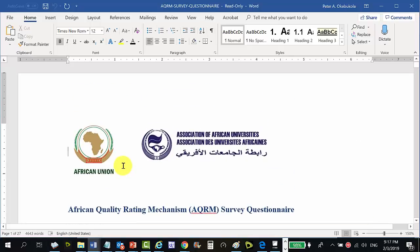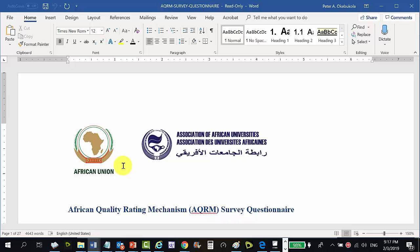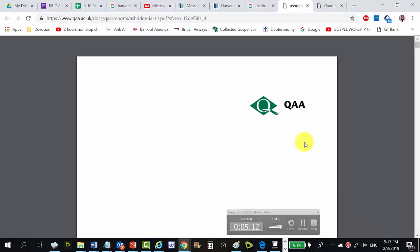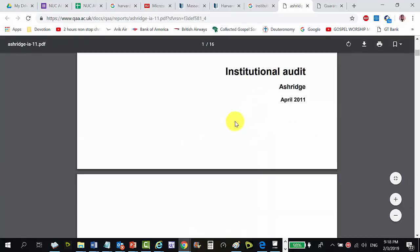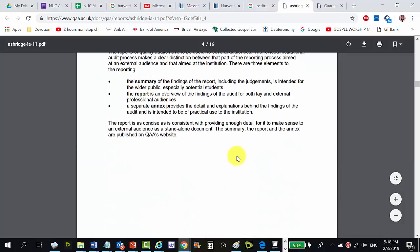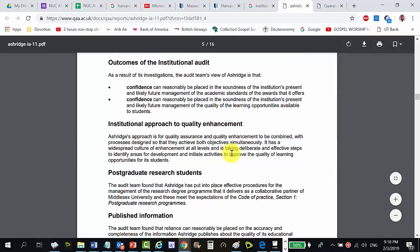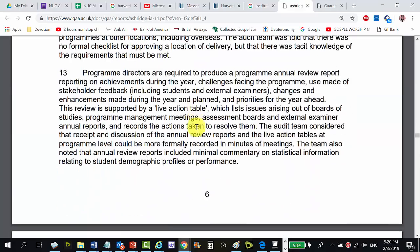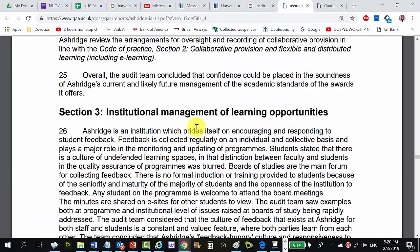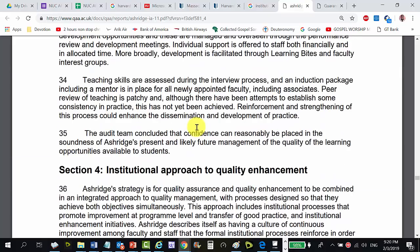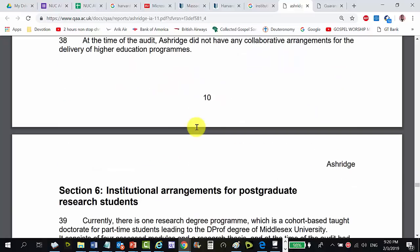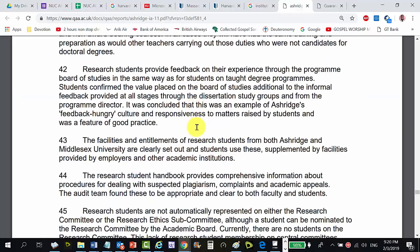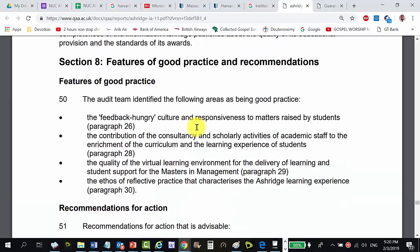Now let's look at the UK. The Quality Assurance Agency of the UK produced an institutional audit report for Ashridge in 2011. It is organized in sections: introduction and background, institutional management of academic standards, institutional management of learning opportunities, institutional approach to quality enhancement, collaborative arrangements, institutional arrangements for postgraduate research students, published information, and features of good practice.